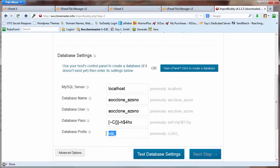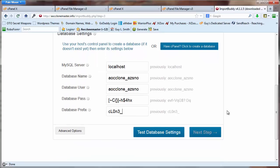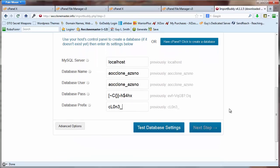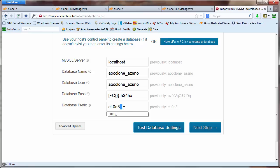And then the database prefix is by default wp underscore. Now, every hacker knows what that default is, and they have exploits to try to break into your site, so it's just safer to change the prefix. I've changed it, and make sure that whatever you change it to, that the underscore is at the end.